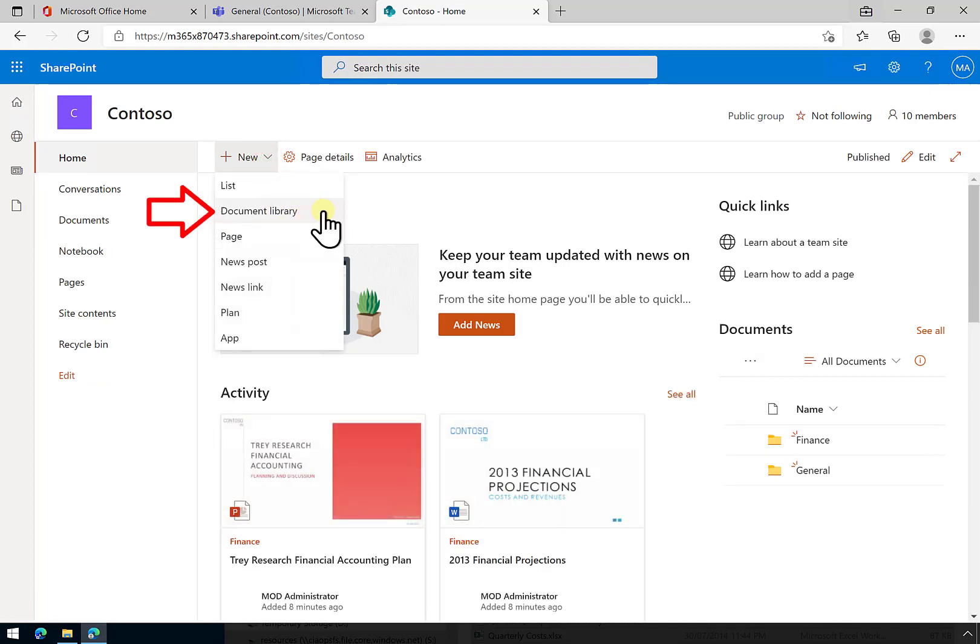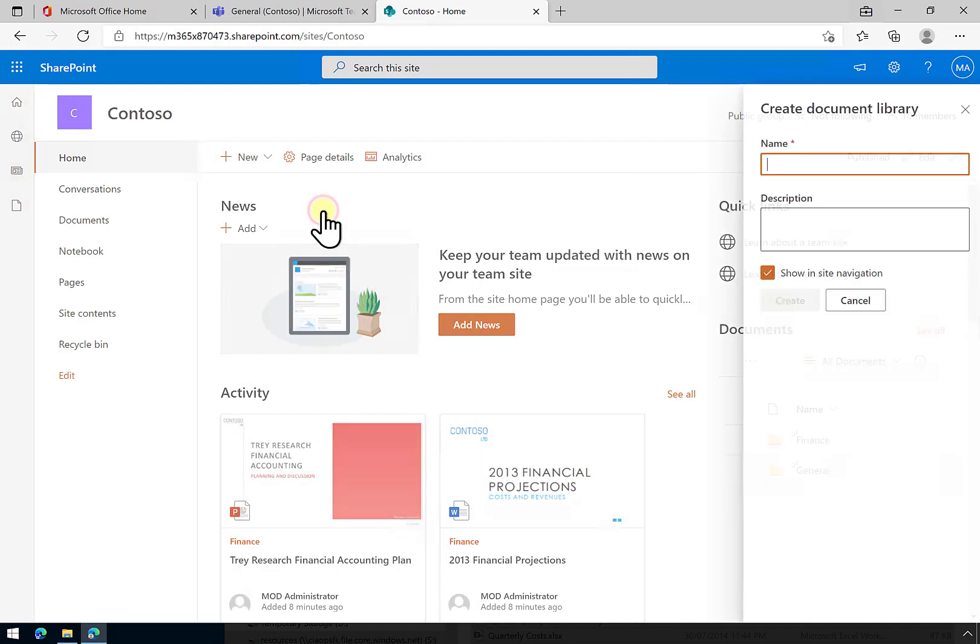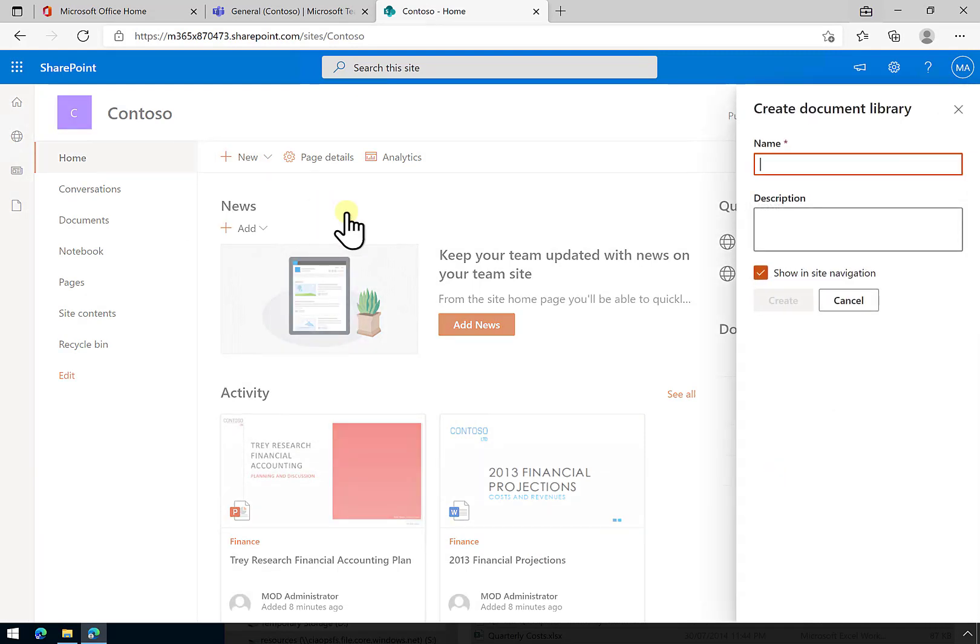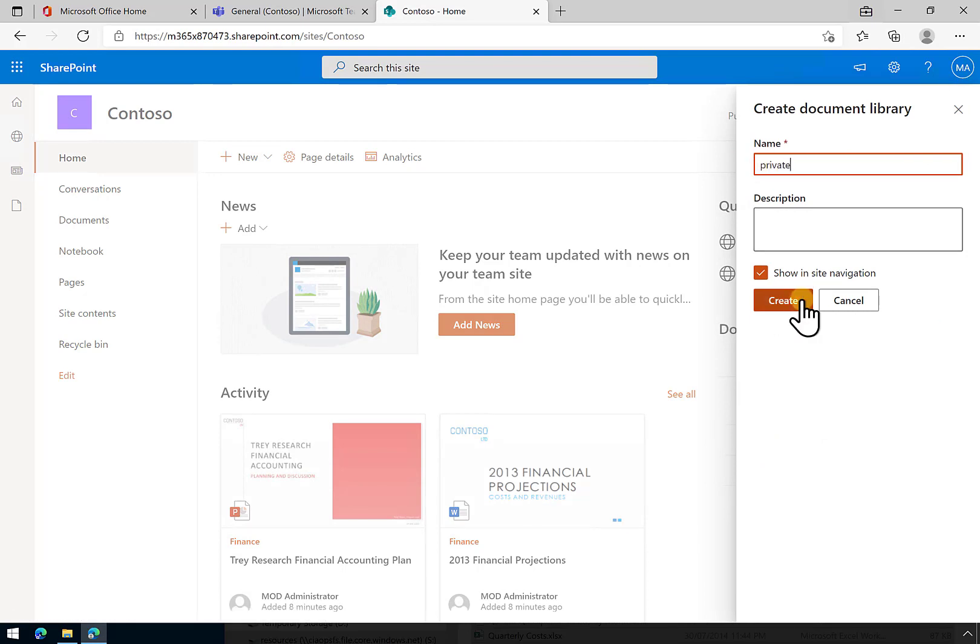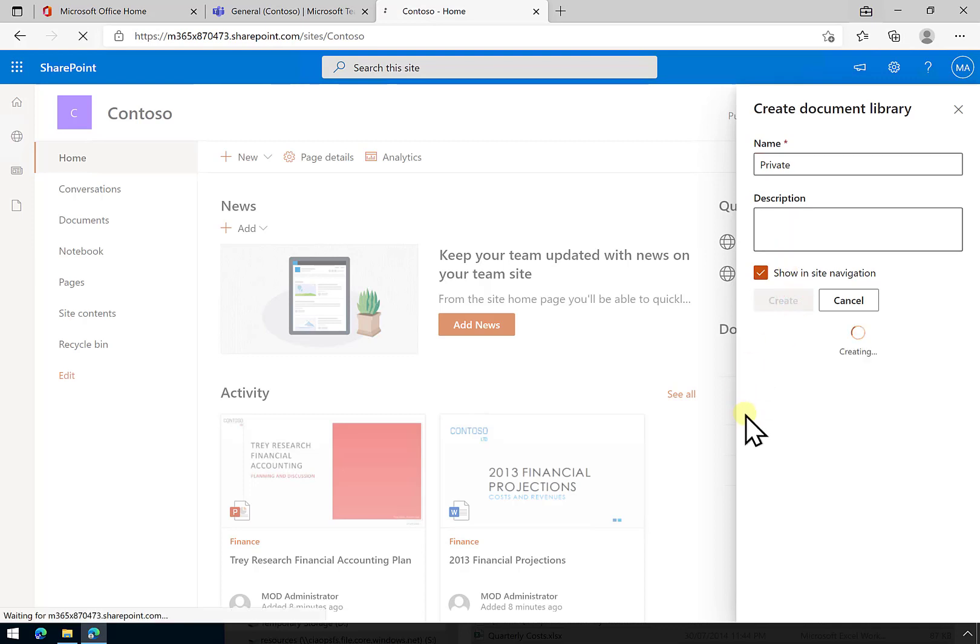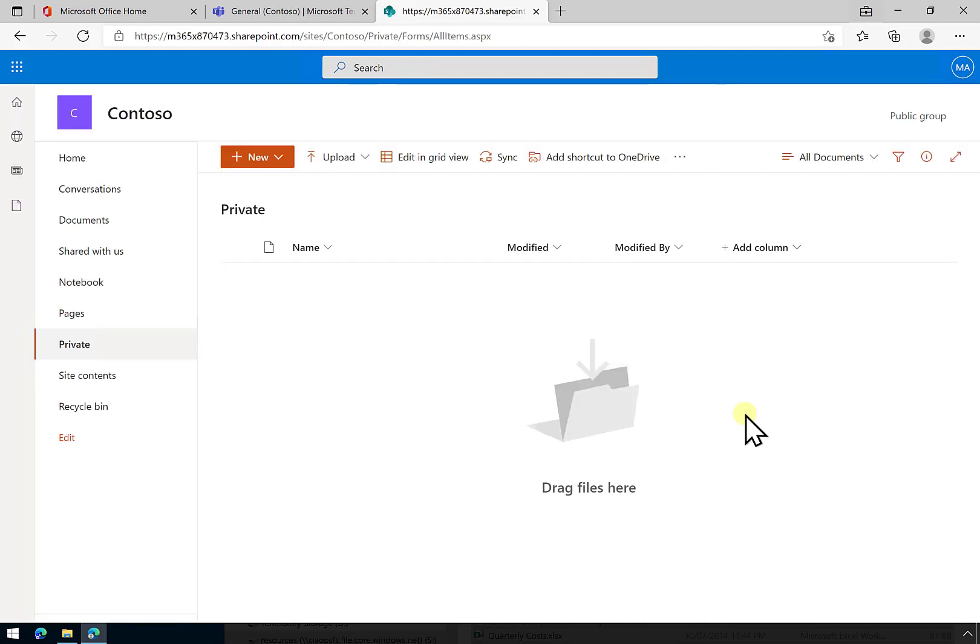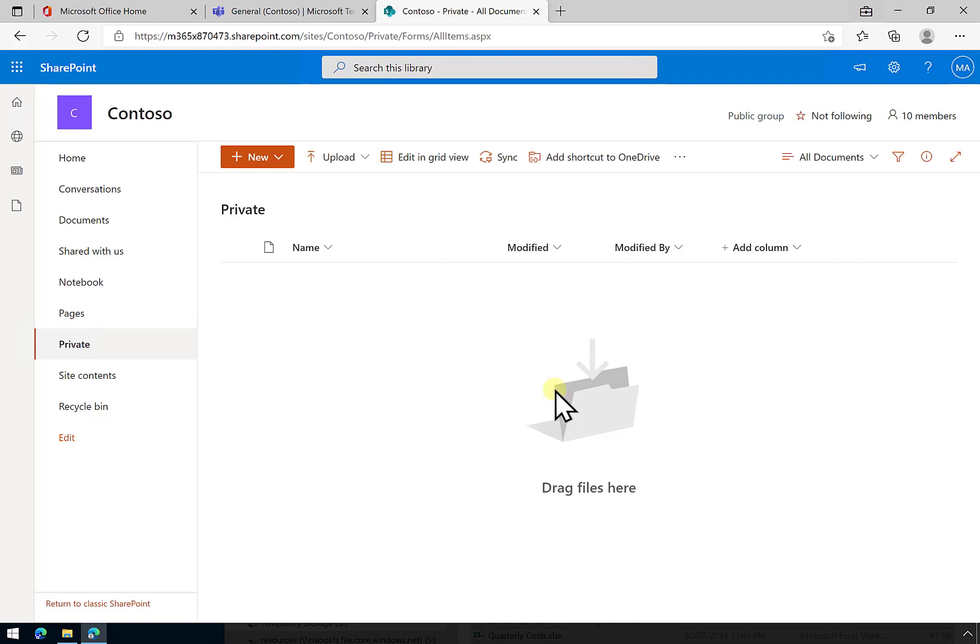This new document library is going to be this area. What we're going to do is call this, for example, private. We're going to give that a name. We can put a description in there. We'll add it to the site navigation and create it. That's going to create another location for us to put documents in.